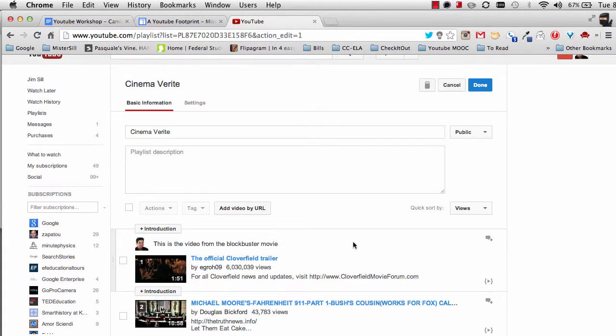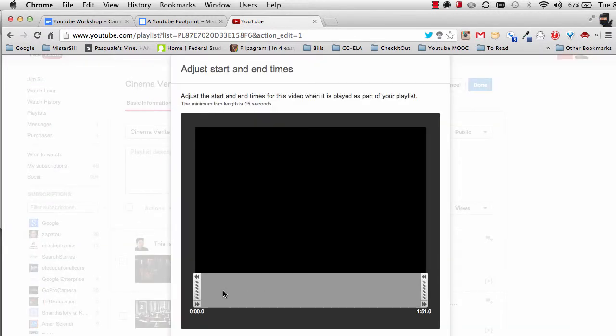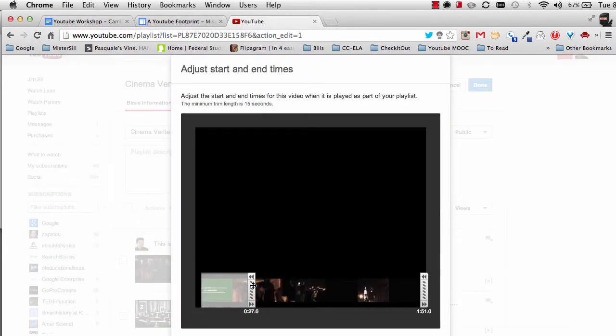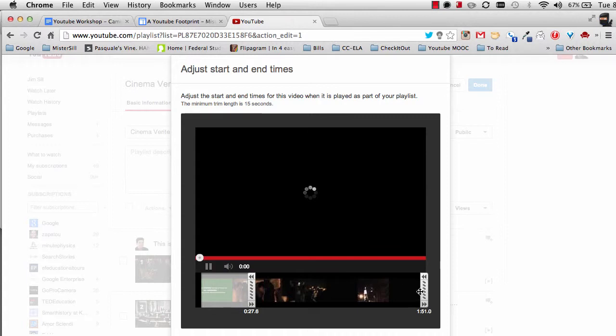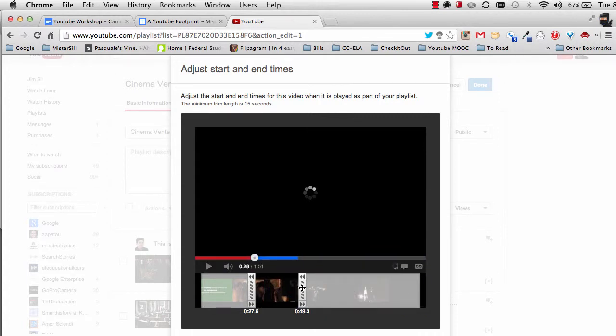What if I only want to show a segment of that? I don't want to show the whole clip. Well, I can click here, this sort of triangle and brackets, and I can trim off the front and trim off the back just to show a specific time. When my students watch this playlist, they're only treated to that one segment.